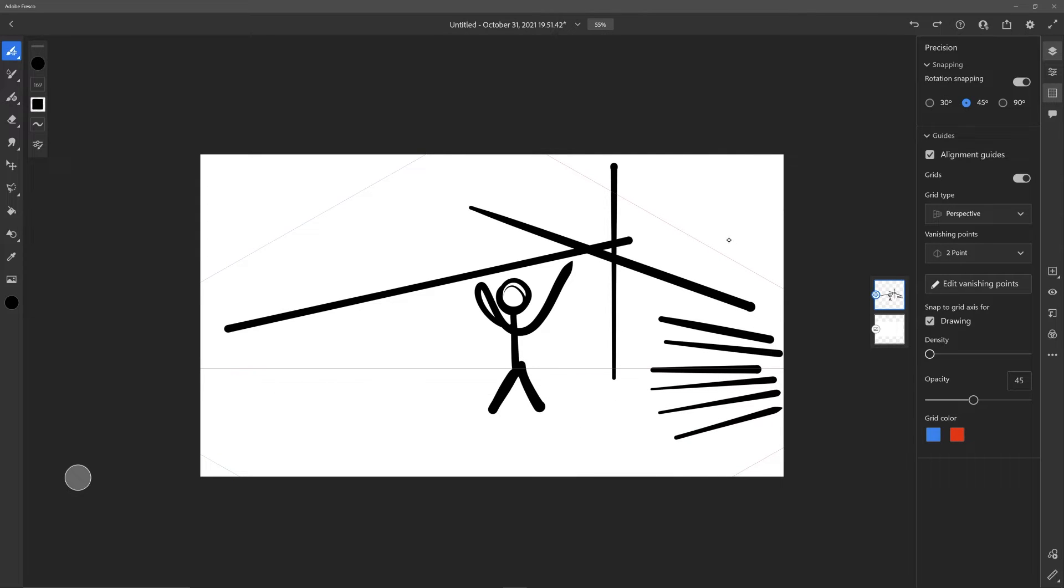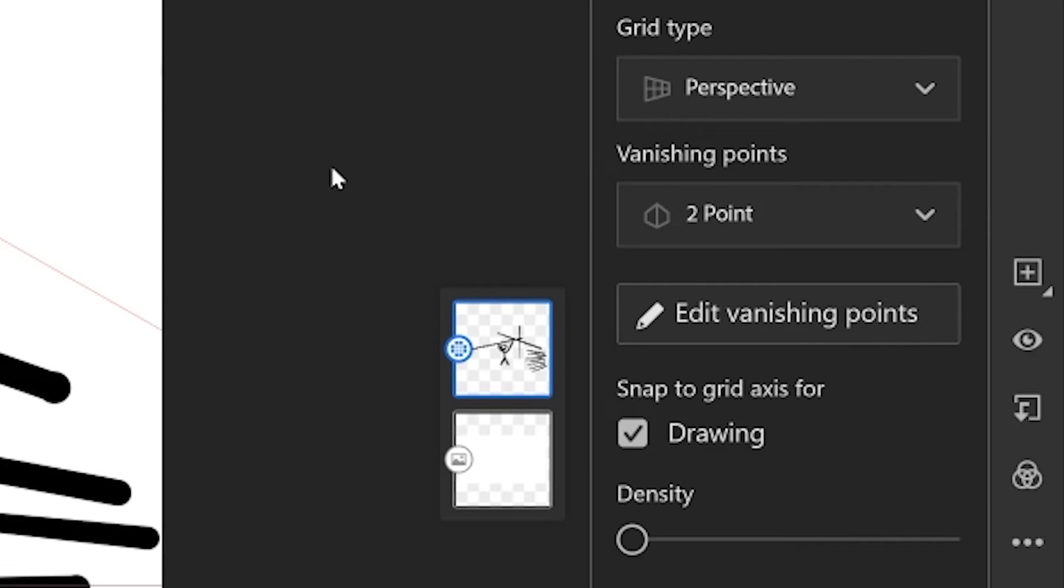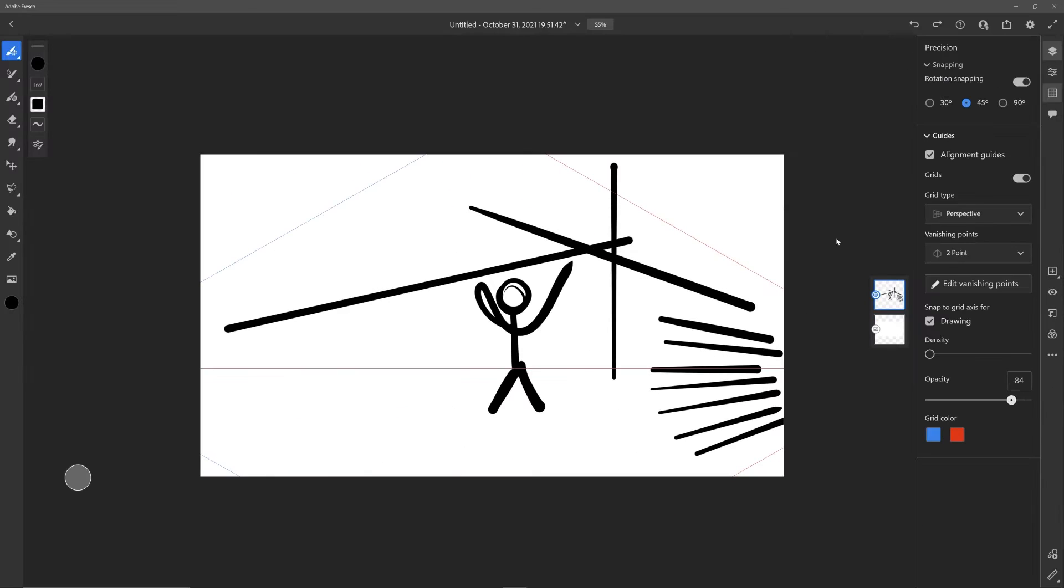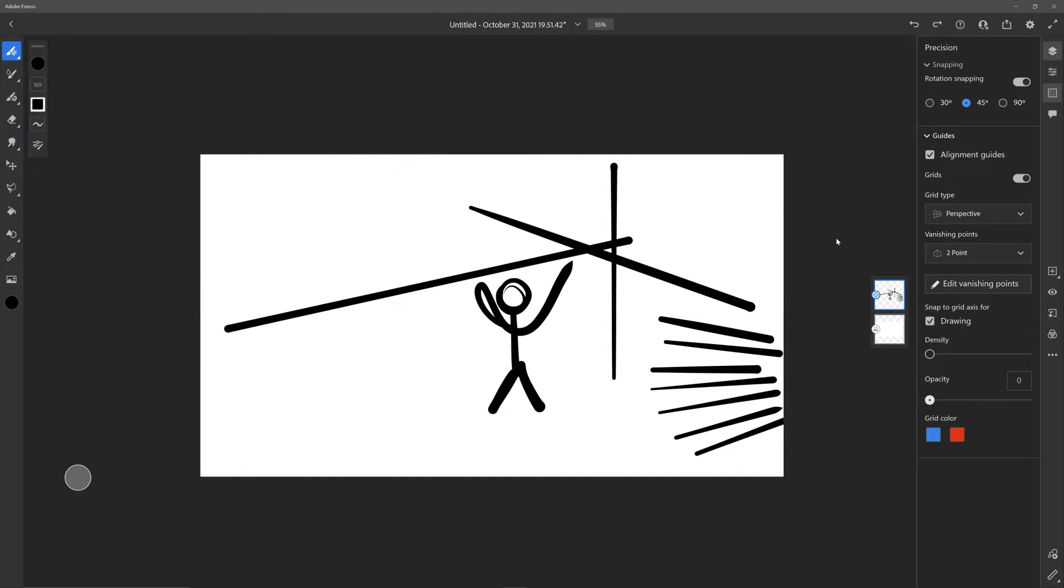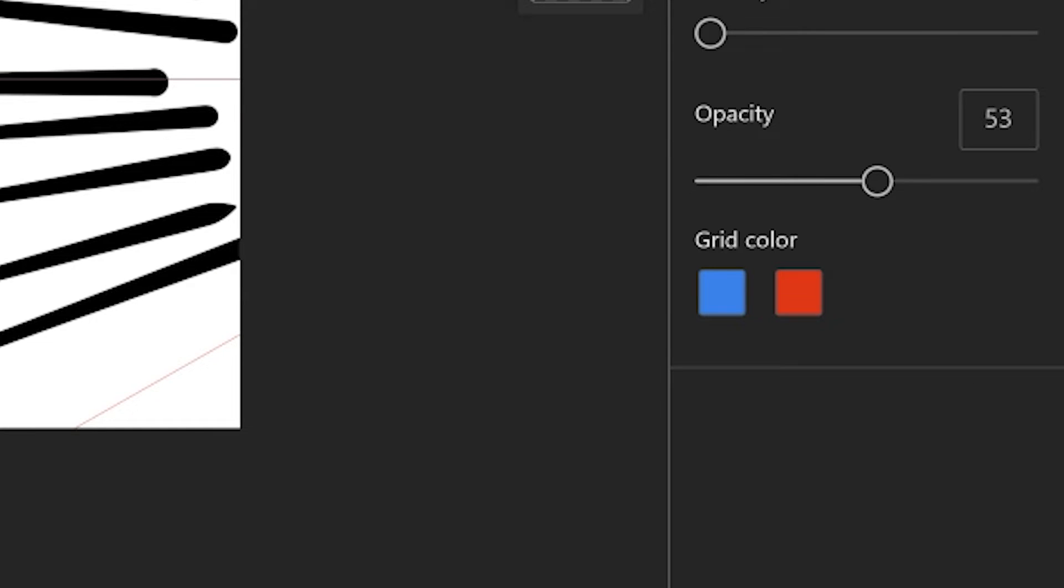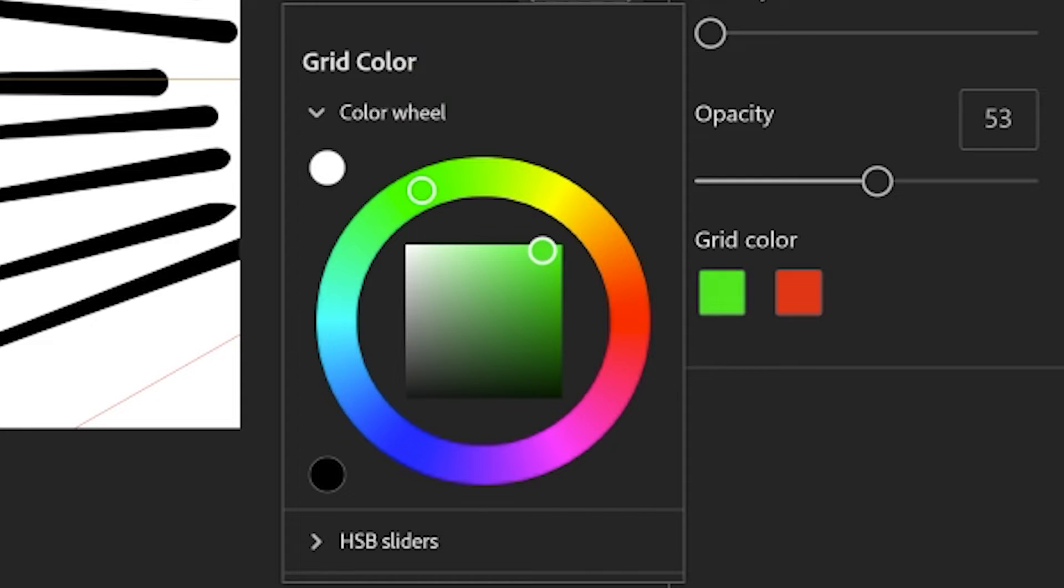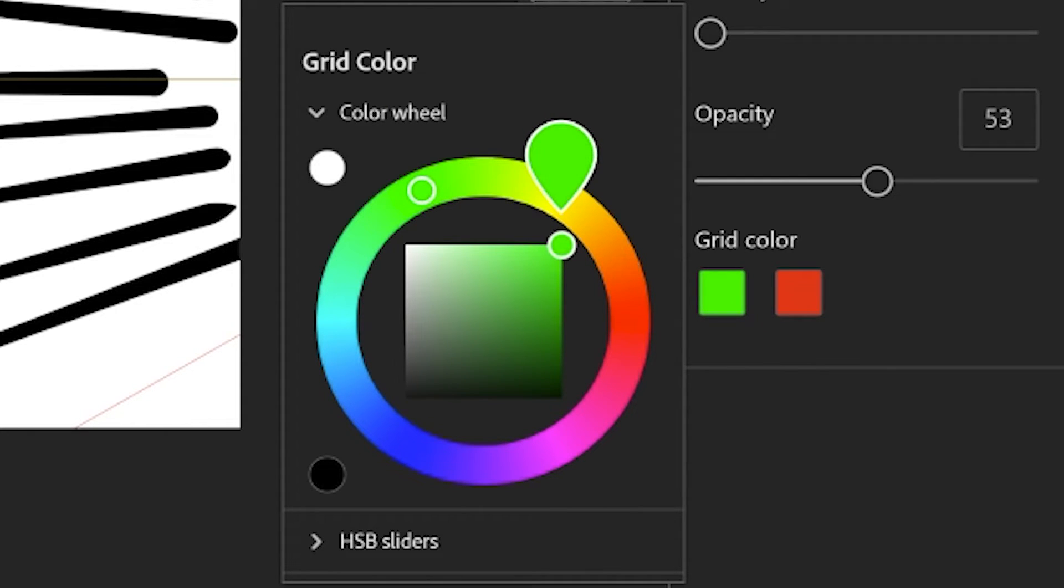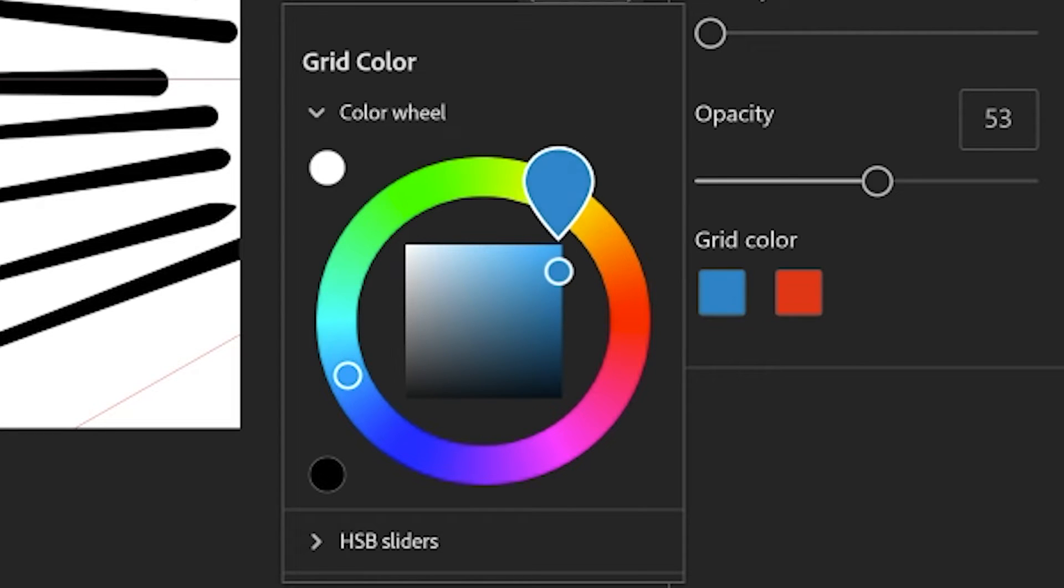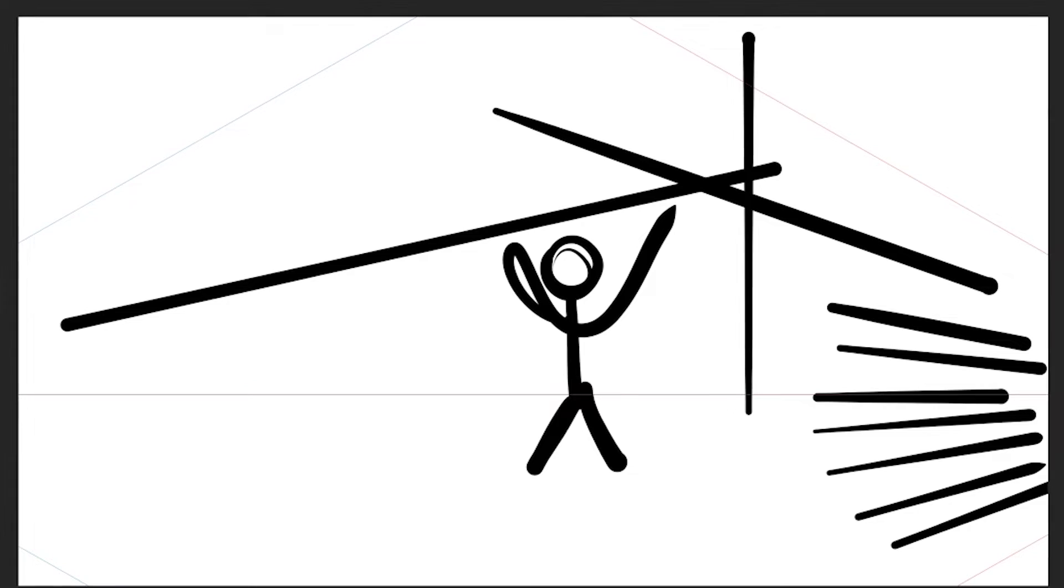Opacity is pretty self-explanatory—it's just how much of that line is coming through. Again, this is personal preference. Do you like to barely see it or really see it until the drawing's over? It's fully customizable. You can go in and change the color of one of the lines to literally any color you want. I think that's pretty neat, it's a nice touch.